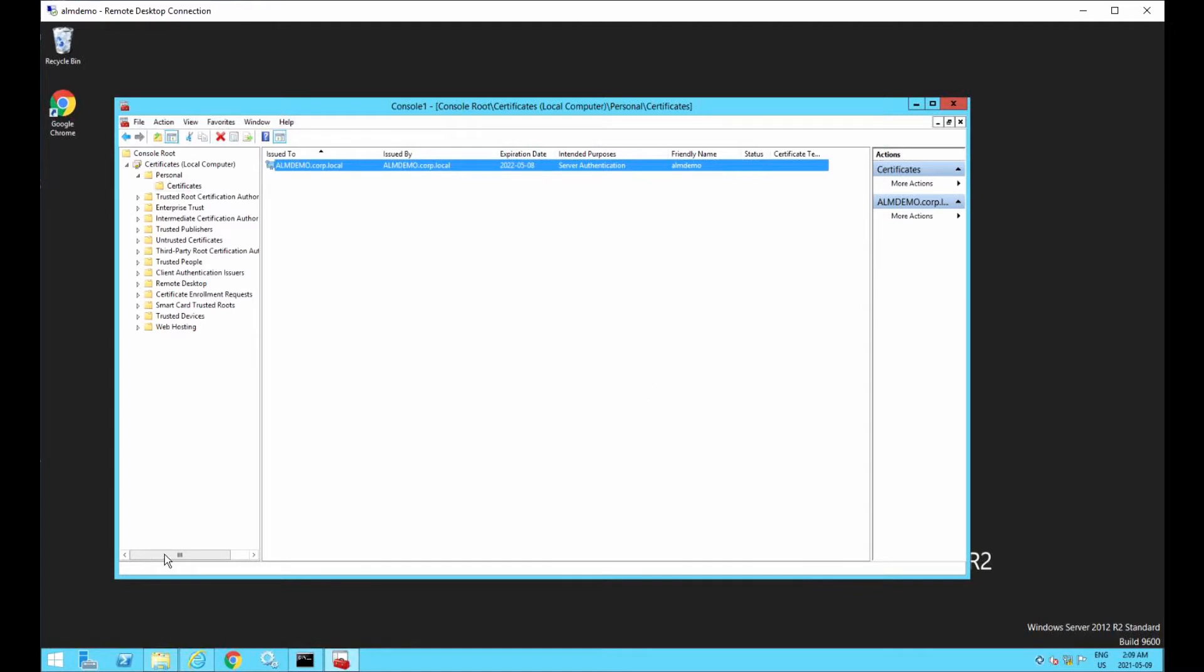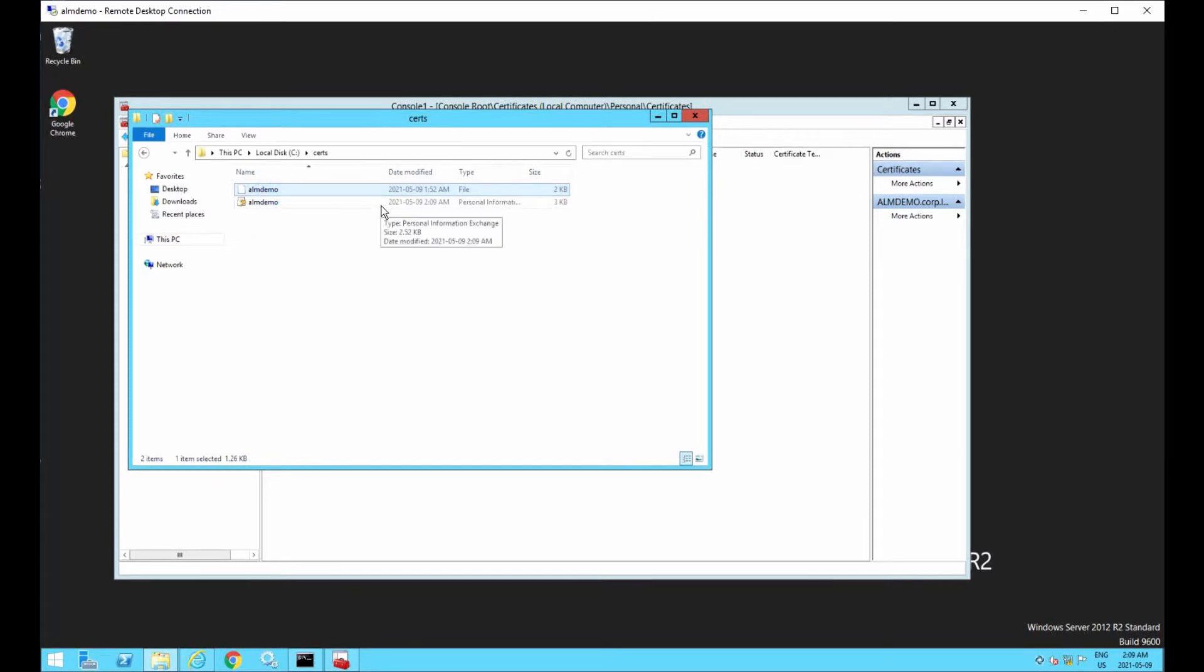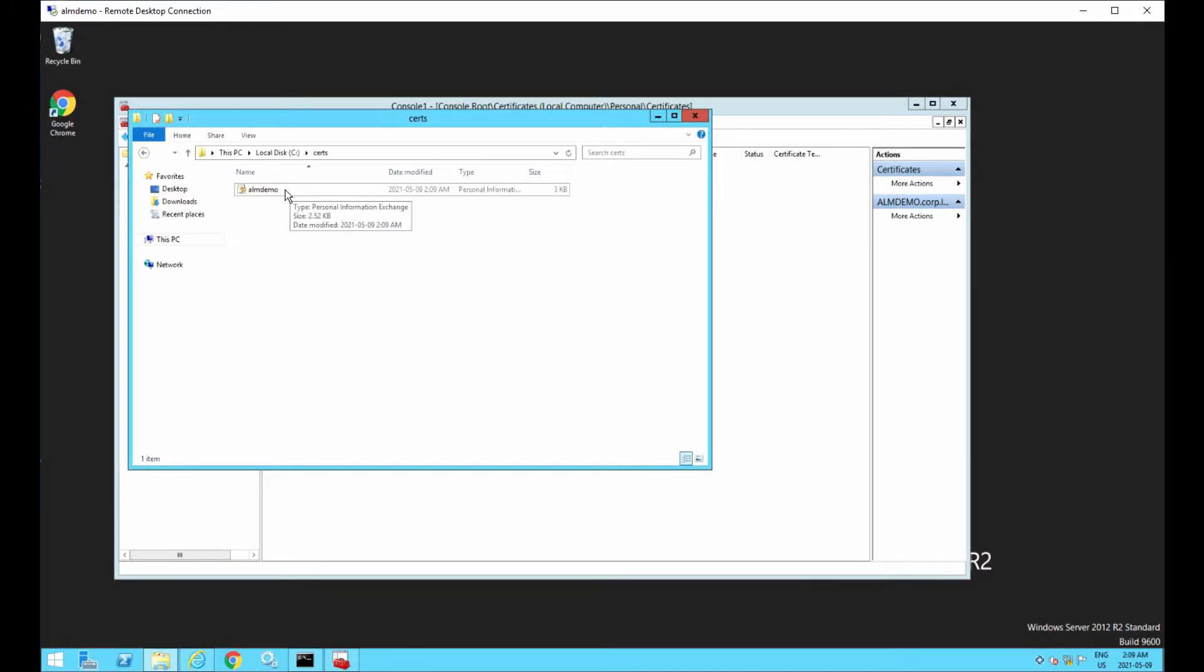Export was successful, and that's all we need to do here. So let's take a look at what we've created. So we've created in the search directory this ALM demo PFX file.